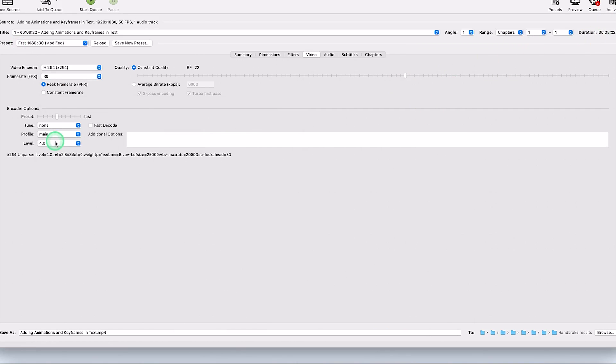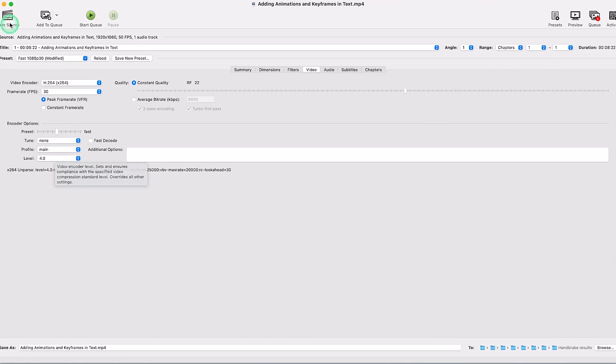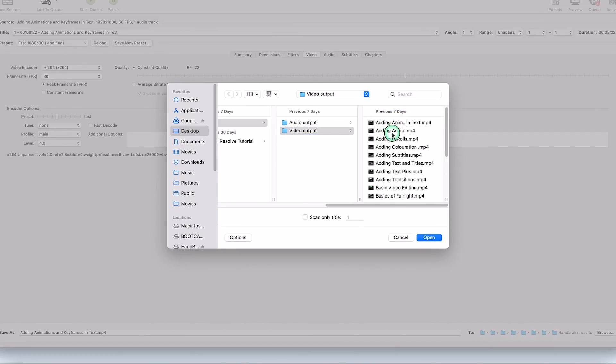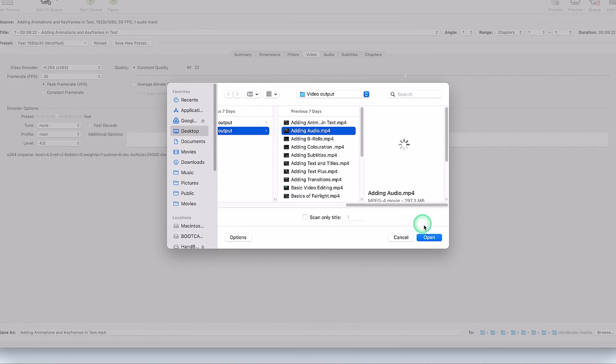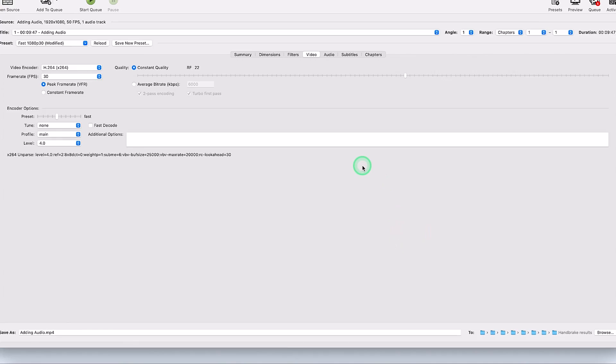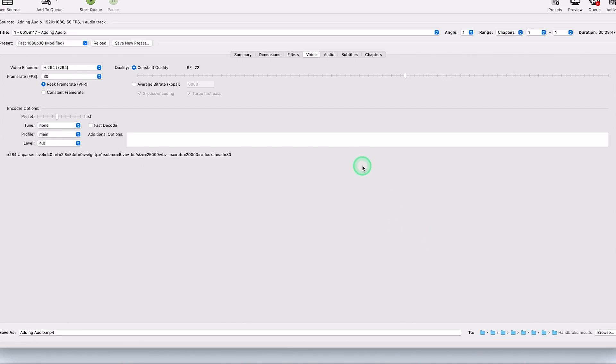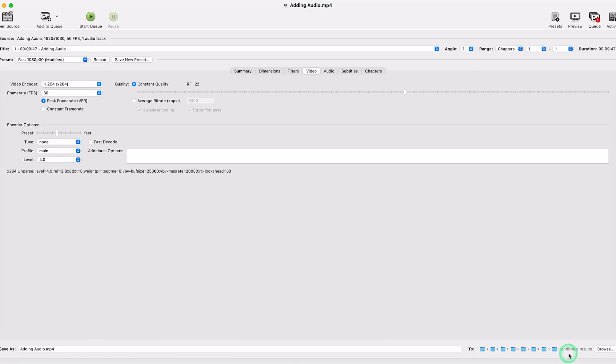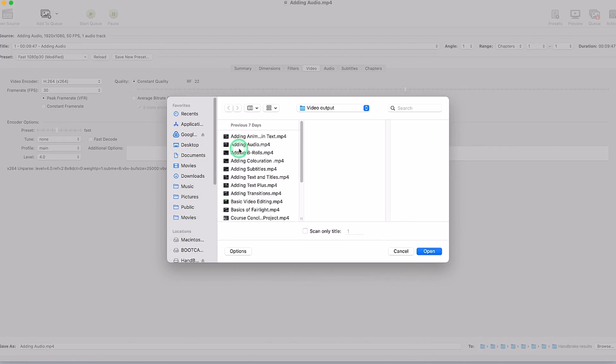Now you can add multiple clips. For example, come to source and add another video. I have this adding audio. Once it's imported, it's automatically going to be saved in this directory that I have defined, the handbrake results. So I can just go ahead and add it to the queue. Right now you see we have two results on the queue. If you want to add more, you can keep adding as many as you want.